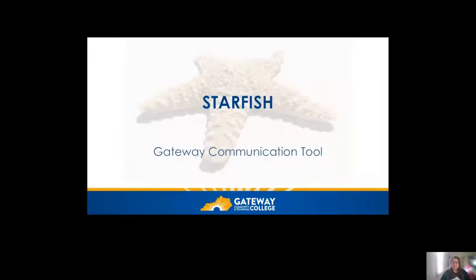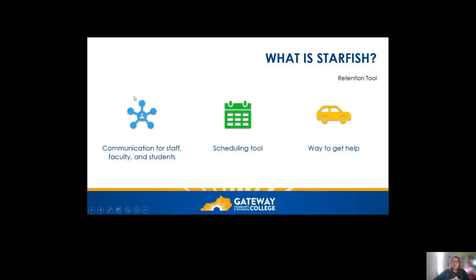Let's talk a little bit about Starfish. You might have gotten an email or heard a staff or faculty member mention it and you're curious what it is and how it can help. Starfish is Gateway's communication tool — the communication between staff, faculty, and students. We also use it for scheduling, and really it's a way to get help and connect with staff, faculty, and resources around campus.